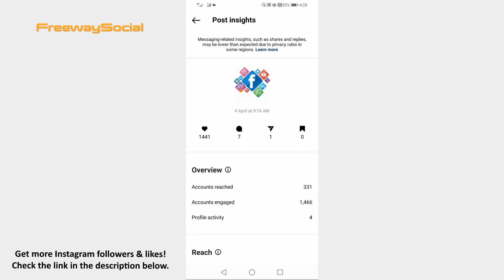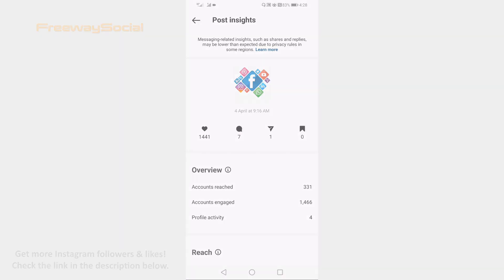That's it! I hope this guide was helpful and you're able to see post insights on the Instagram app. Don't forget to like this video and visit us at freewaysocial.com.